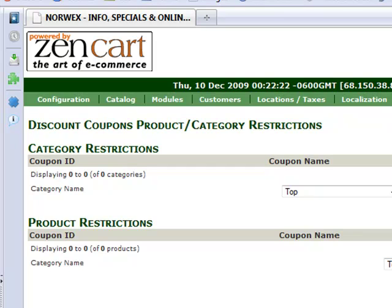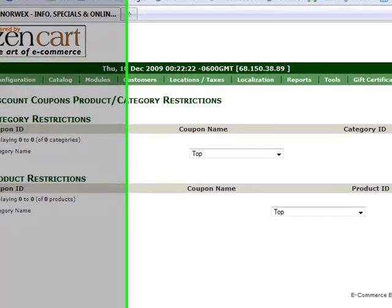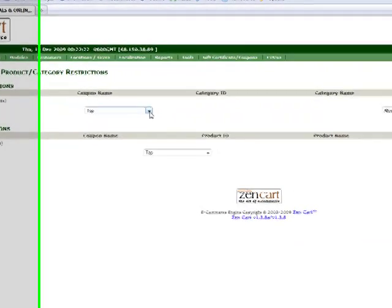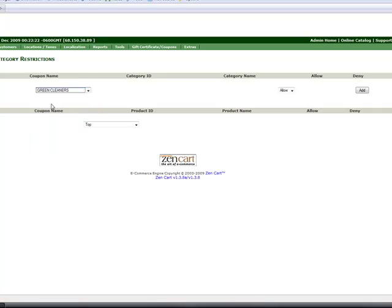The category restrictions allow you to restrict the coupon use to certain categories on your site. So say that I'm having a green cleaning sale and I only want to allow products from my green cleaners category. So I choose a category, make sure it says allow and then click add.